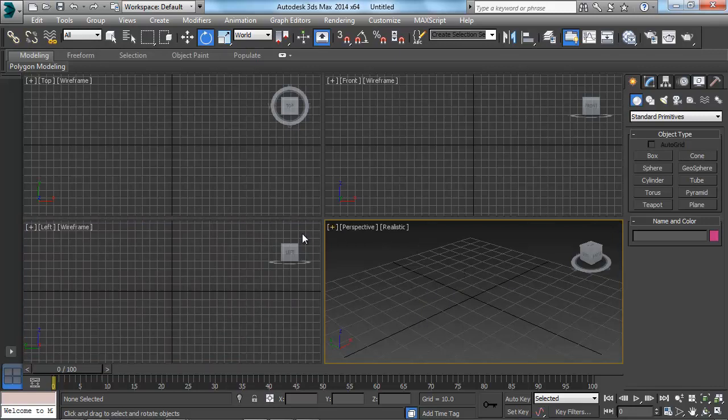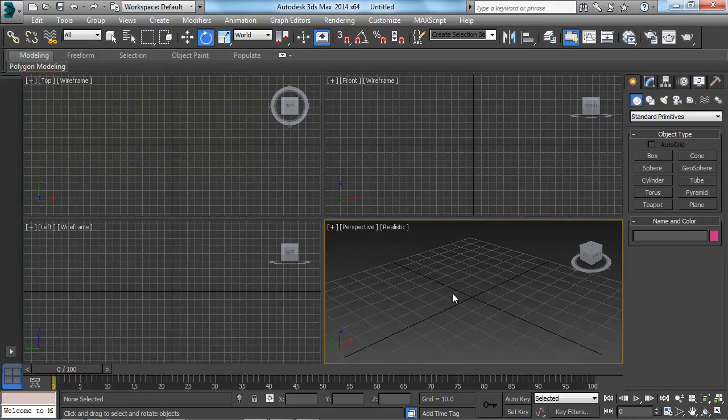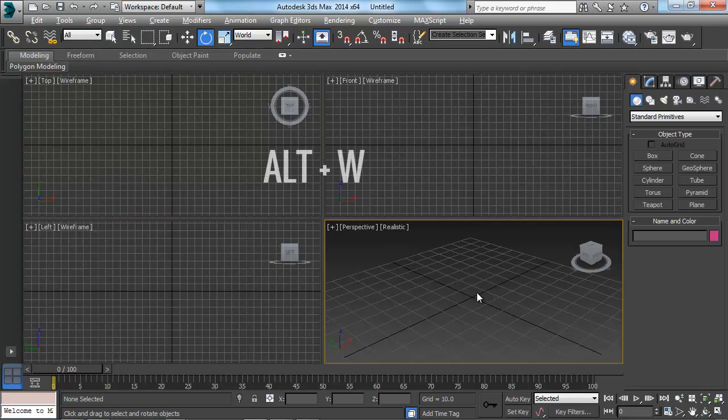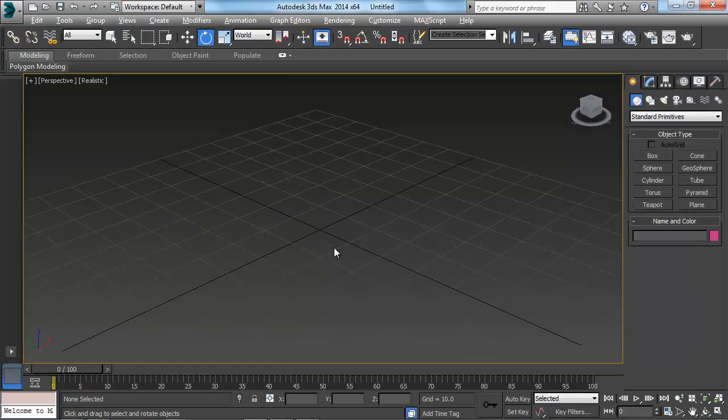One of the fastest ways we can do it is from our quad view here. Make sure you have selected the one that you want by clicking inside of it. And all we're going to do is we're going to hit Alt and W at the same time. And when we do that, that's the shortcut command to maximize our selected viewport.